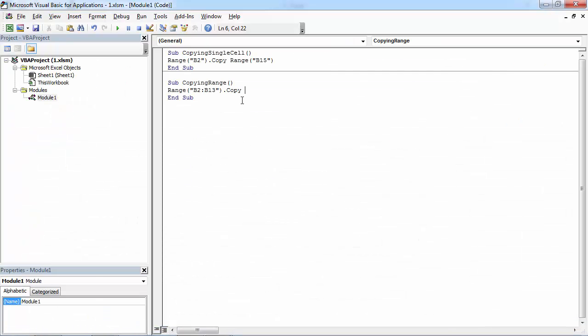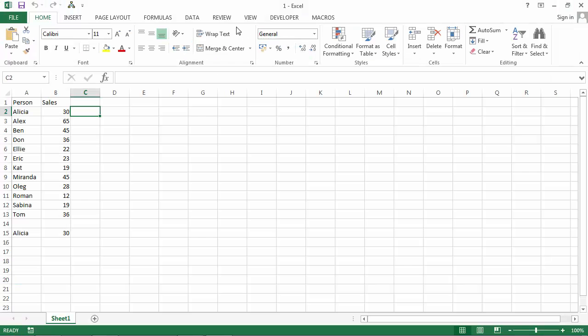Let's type range. C2. Let's save it and try our macro.